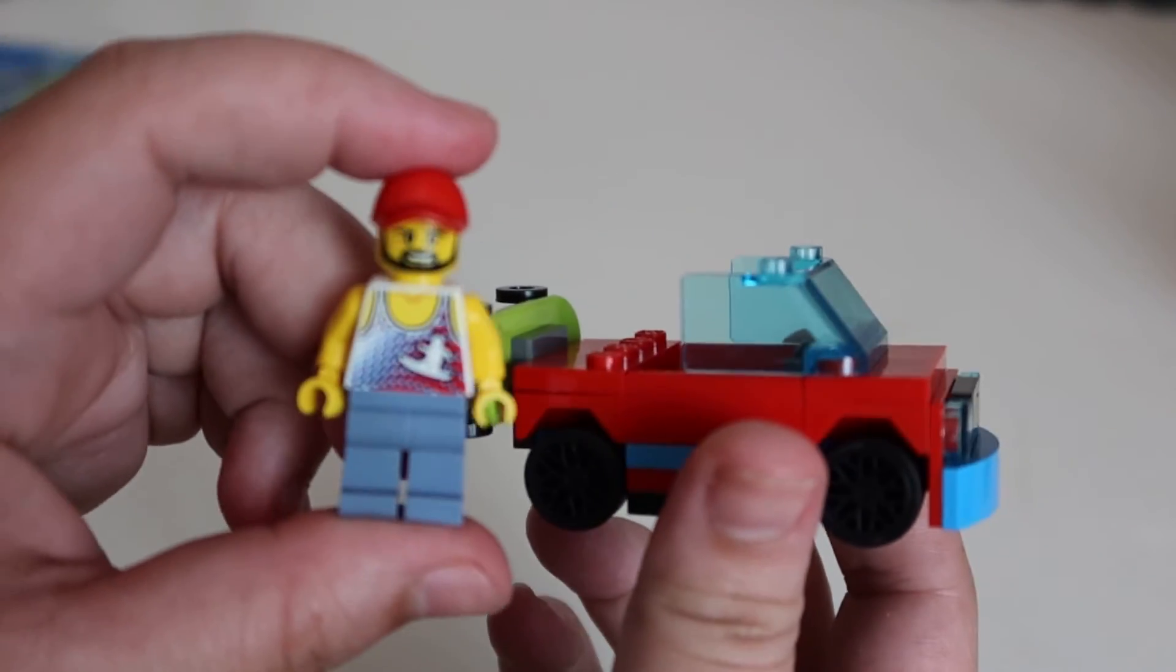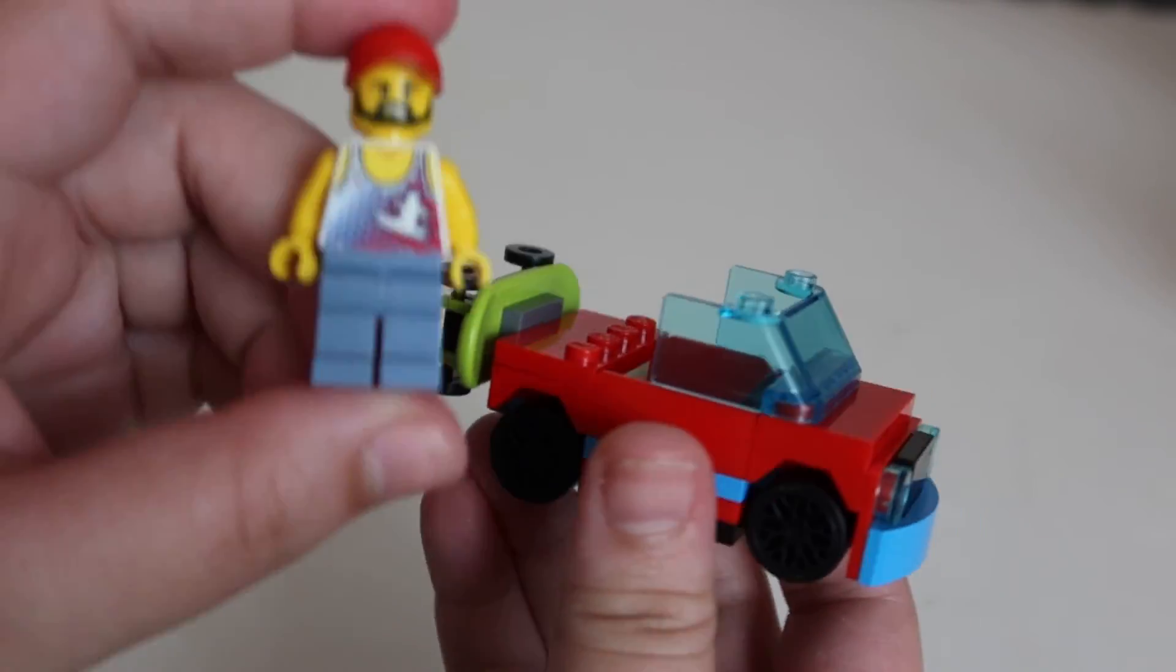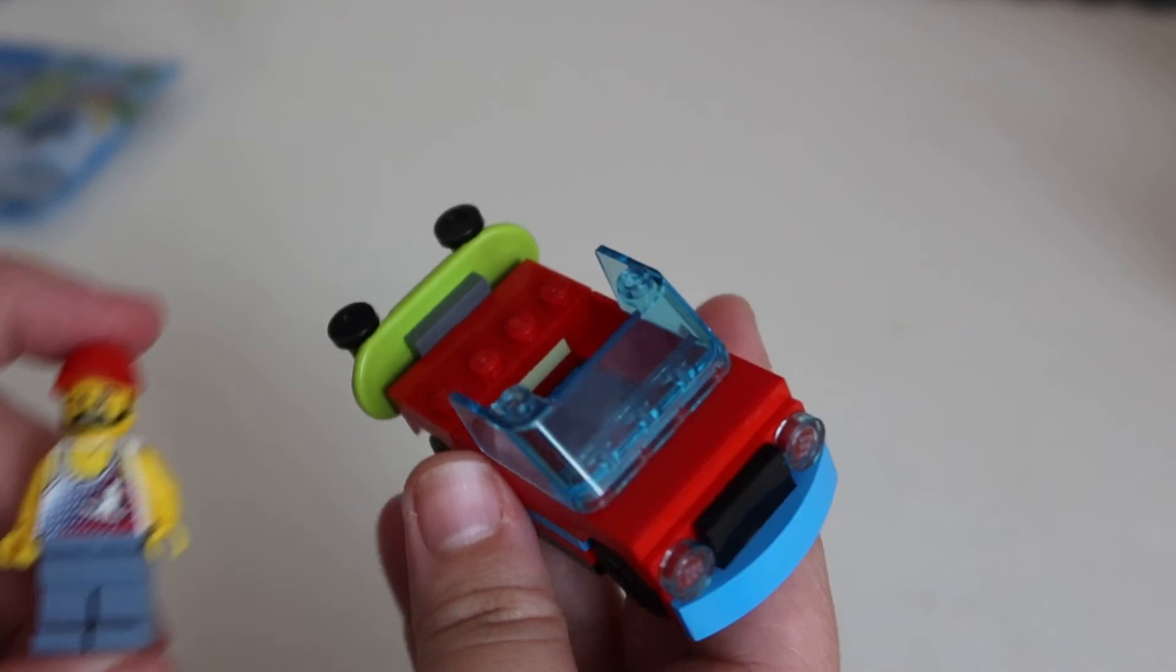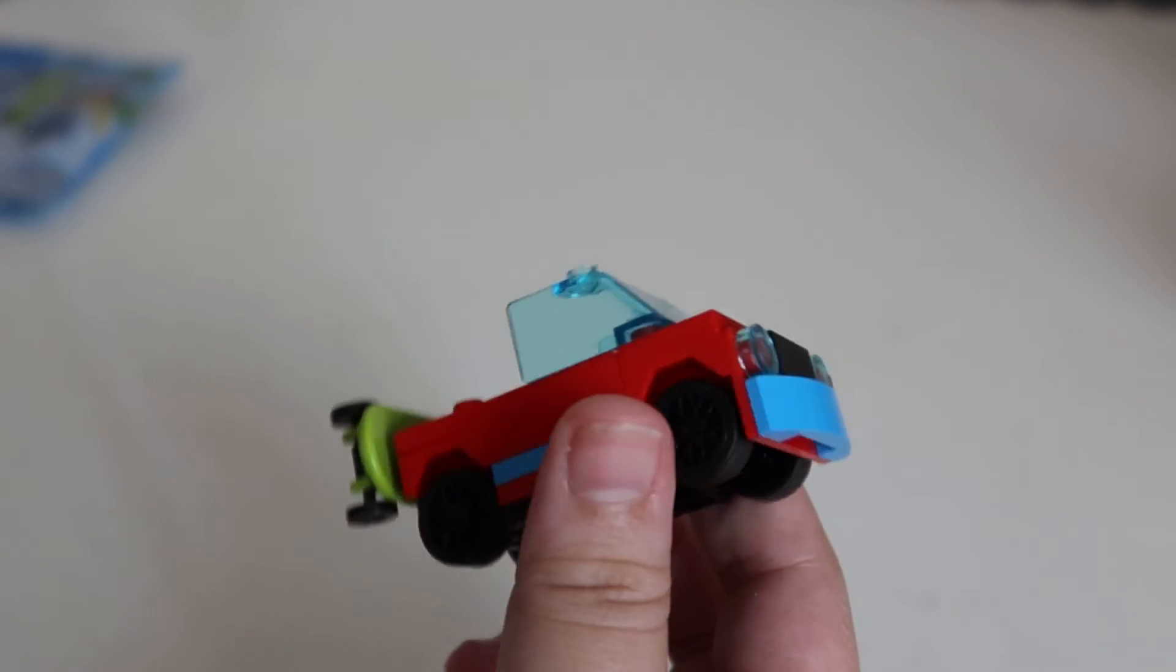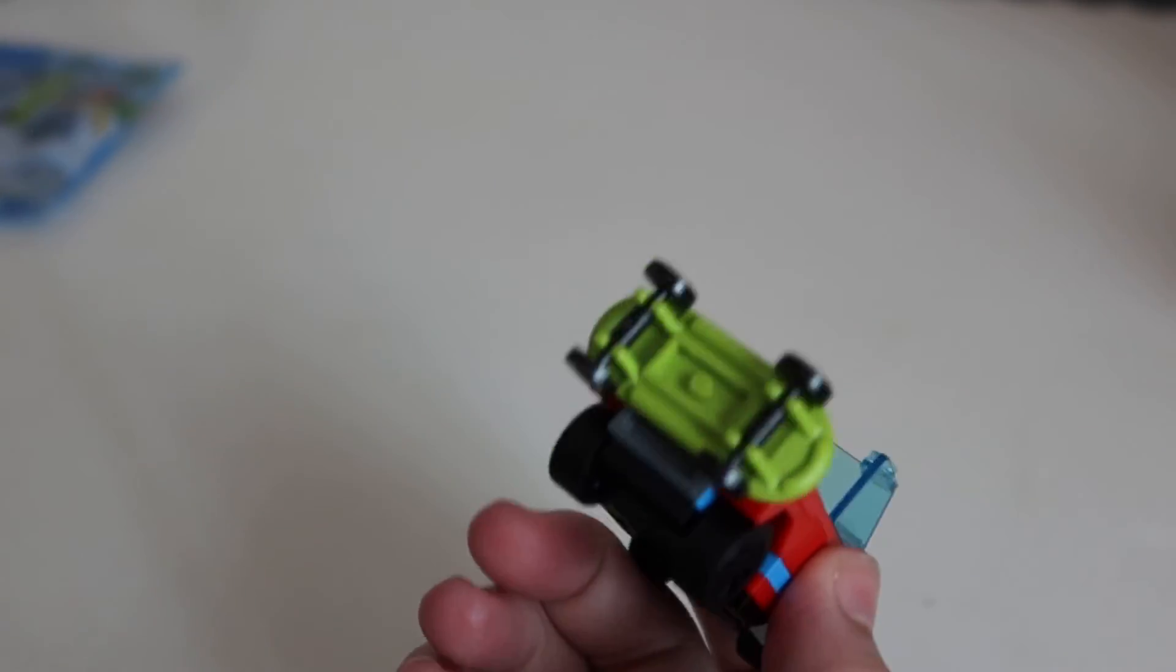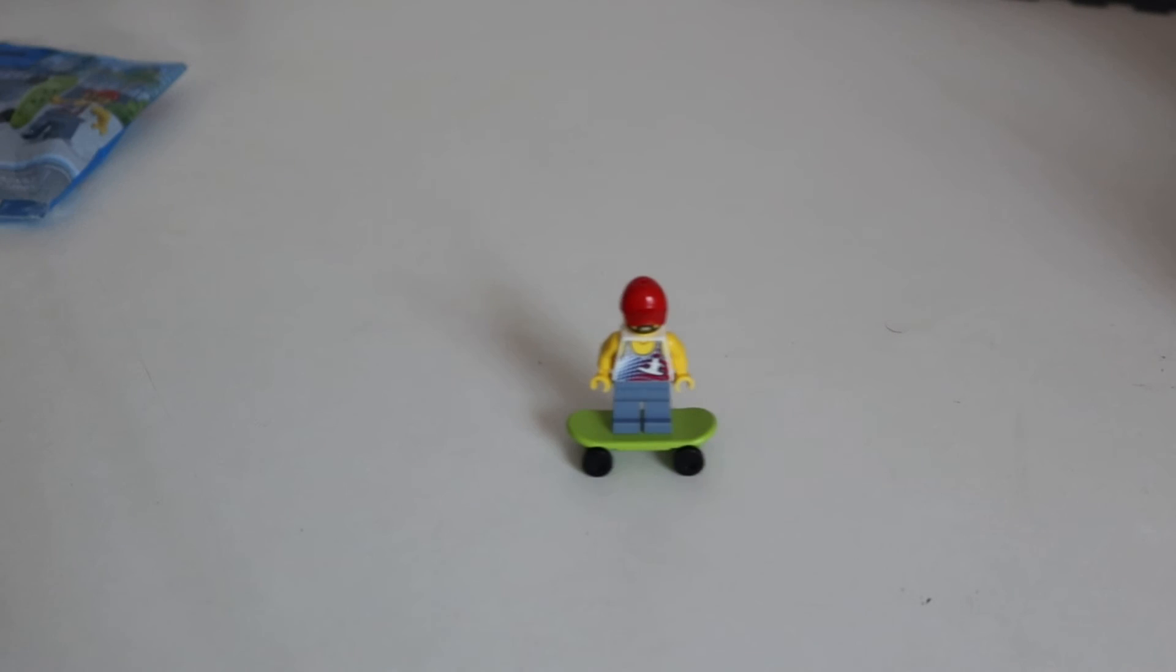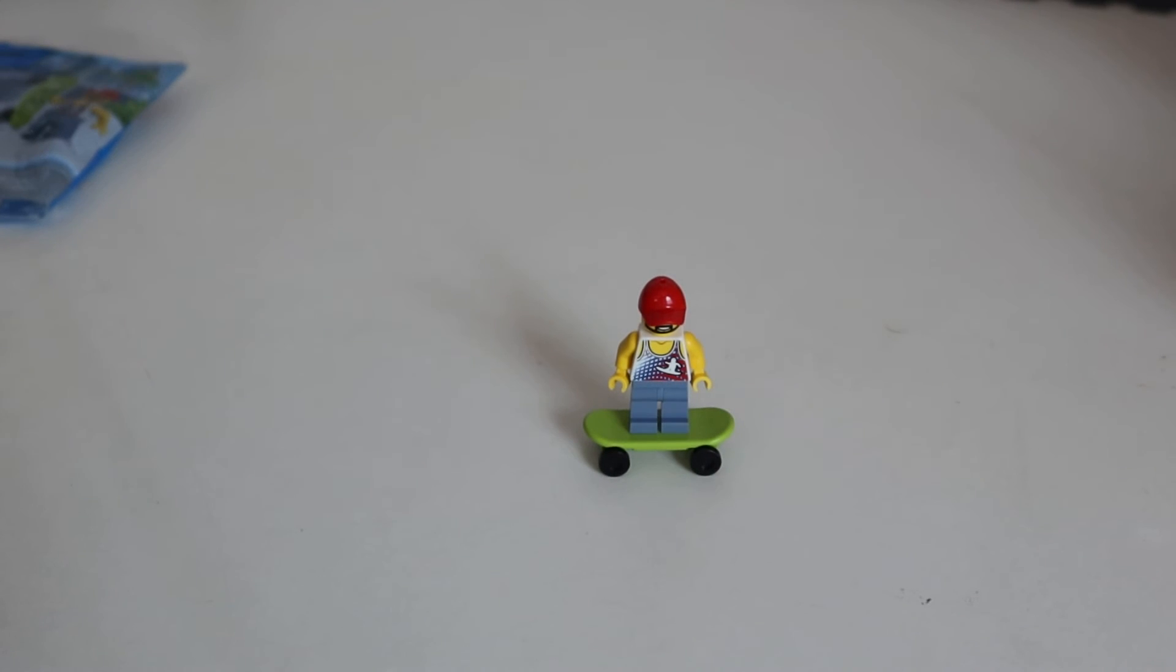So this was a nice little build. You get the minifig guy and then you get the car, a little car, and his skateboard. I don't know why but I just love Lego skateboards. Let's see, oh yeah, here's the bumper car.